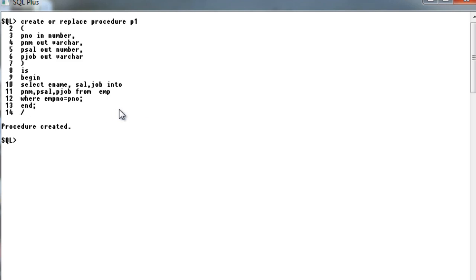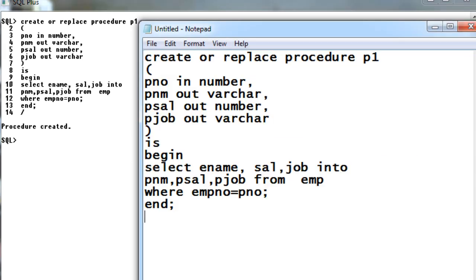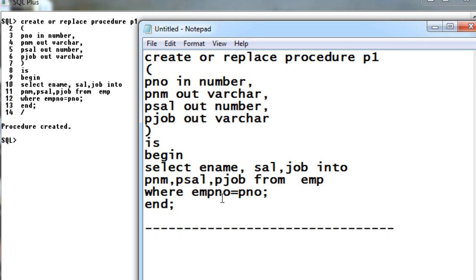You can see the procedure is created. Now we need to do unit testing in order to execute this program. We will write the unit testing program in the next tutorial.